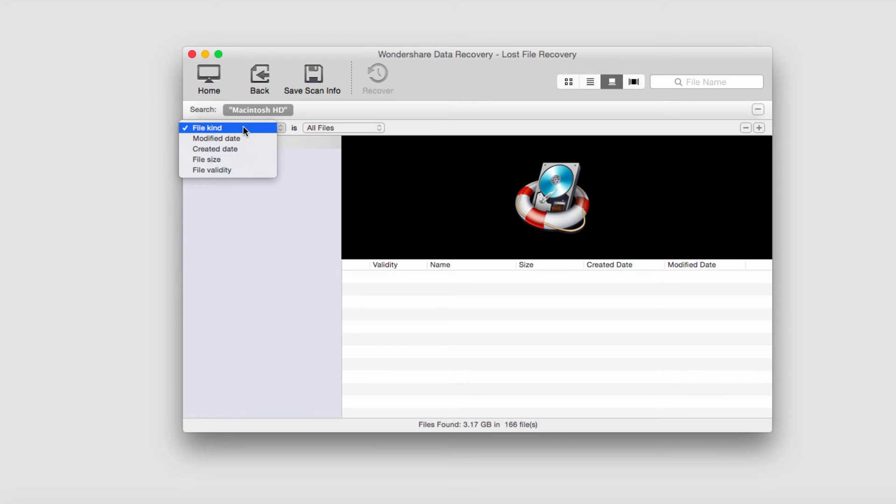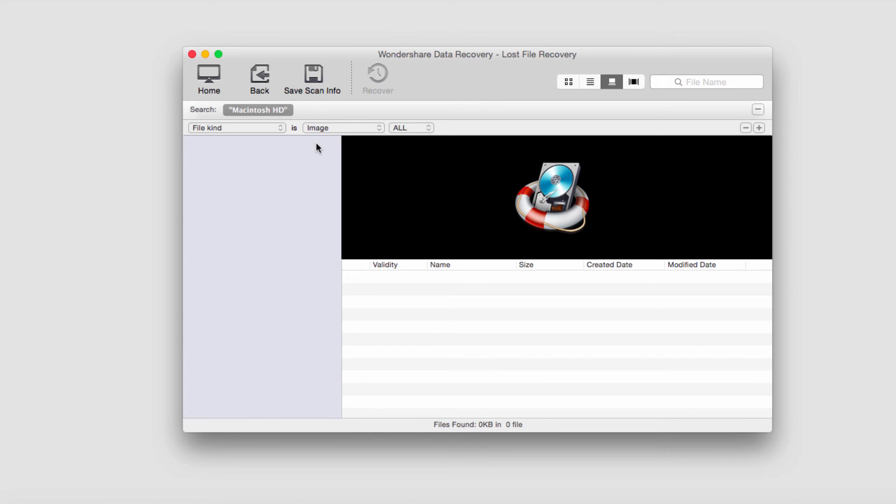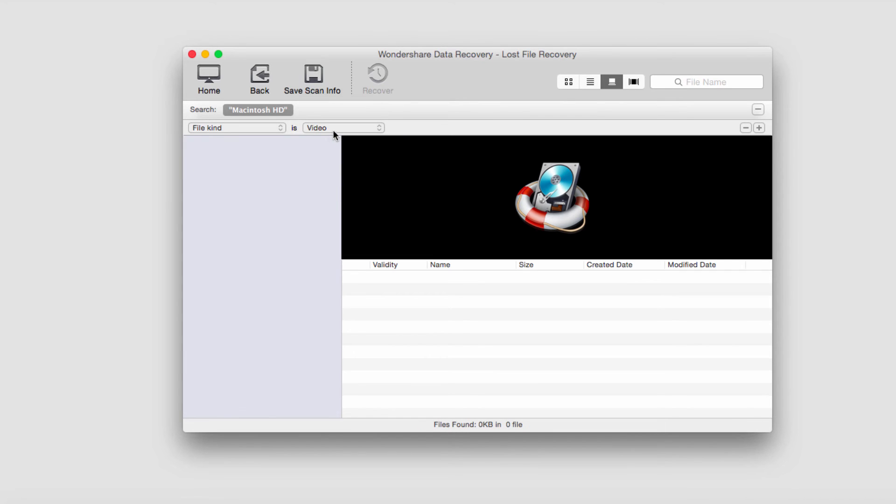We can sort by the file kind, the date, etc., as well as by type. I'm just going to look for image files. Looks like we don't have any.